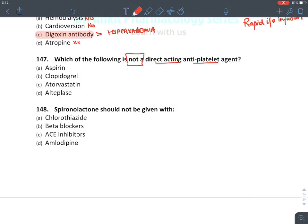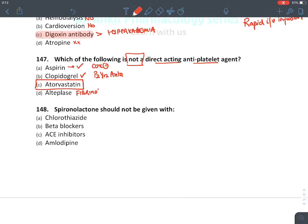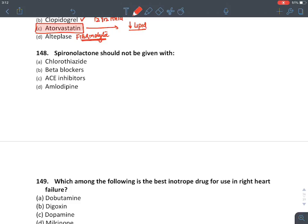Which of the following is not a direct antiplatelet agent? The answer is atorvastatin. Aspirin is an antiplatelet agent — it's a COX inhibitor. Clopidogrel is also an antiplatelet agent; it is a P2Y12 receptor antagonist, which is a receptor of ADP. Alteplase is a fibrinolytic agent, so it removes thrombus containing fibrin as well as platelets. Therefore the answer is atorvastatin, which is a lipid-lowering agent.